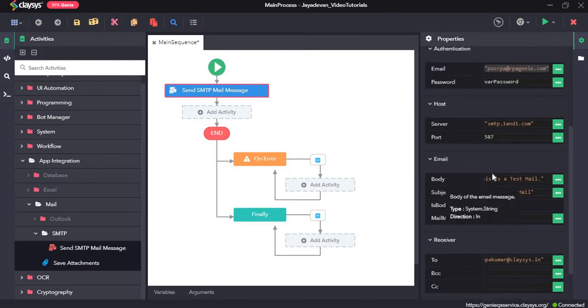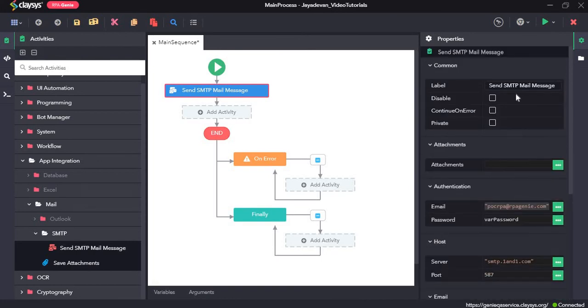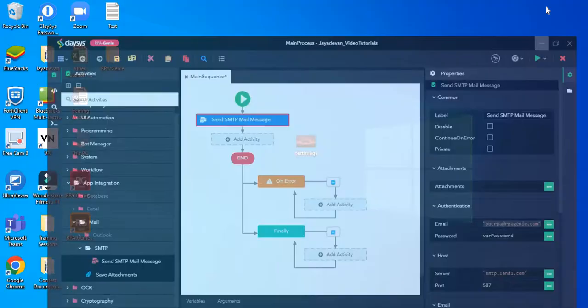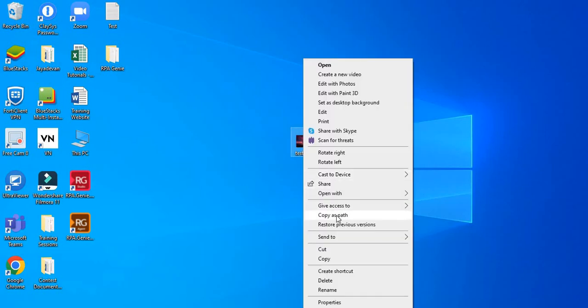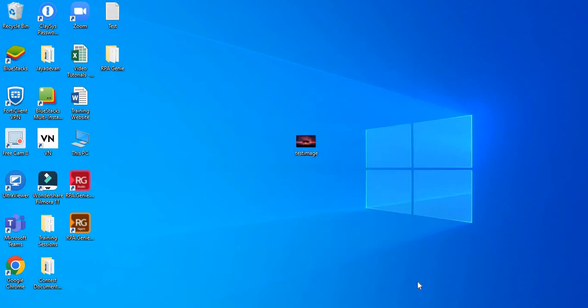Now we will provide the path of the attachment. I will come to my desktop, this is the attachment. I will press shift and right click, copy as path.